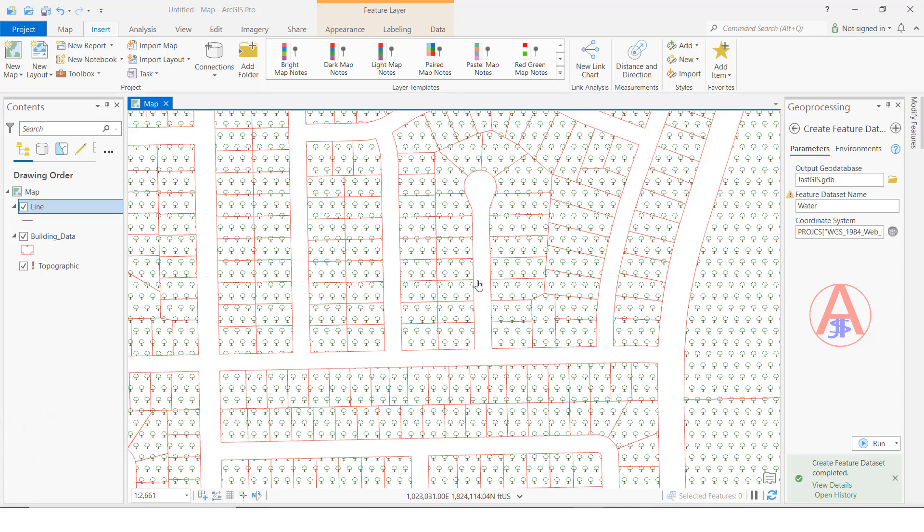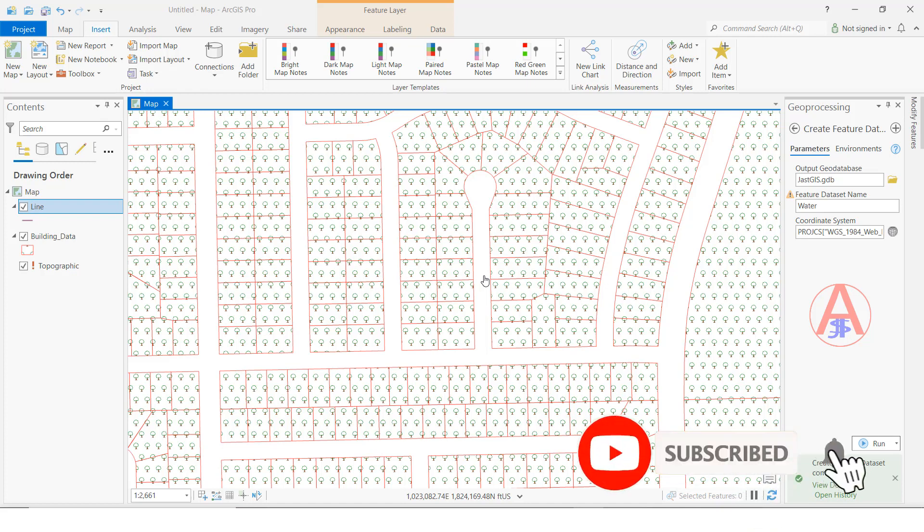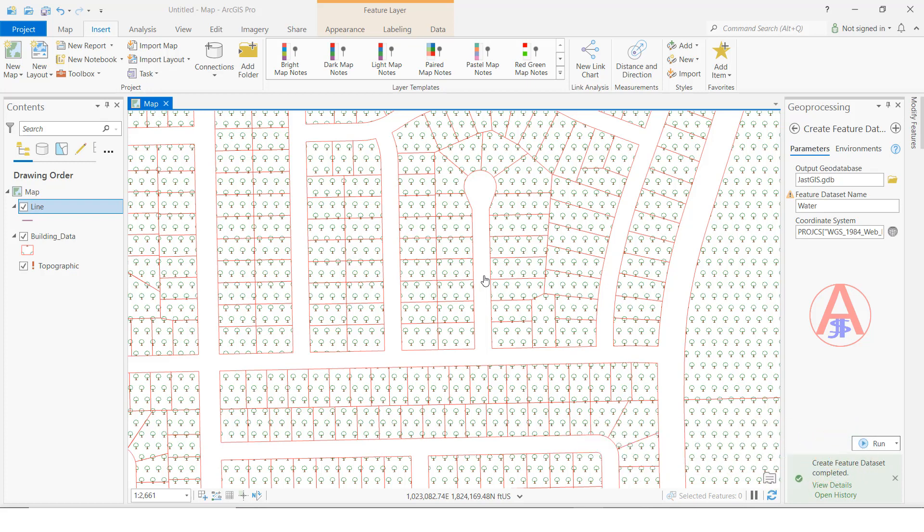Here in ArcMap, if you want to see multiple projects, you have to open them multiple times. In ArcPro, it's not required. We can see how to view multiple projects in a single view.